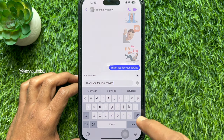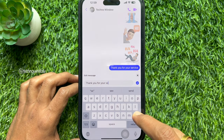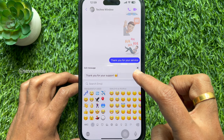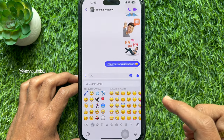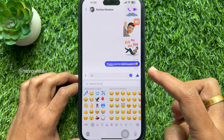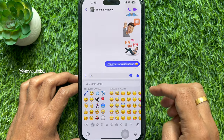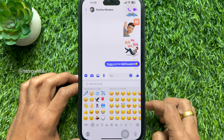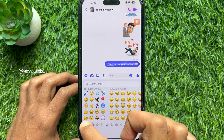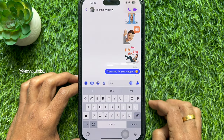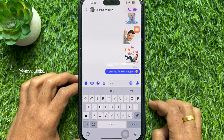Now, edit your message and tap the tick button to send the edited message. This will update your message in the chat. You will see the edited option just above the message.